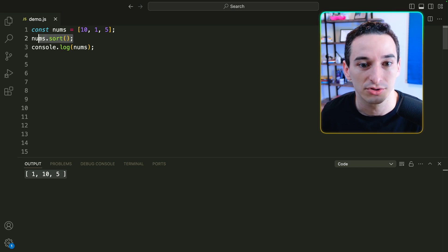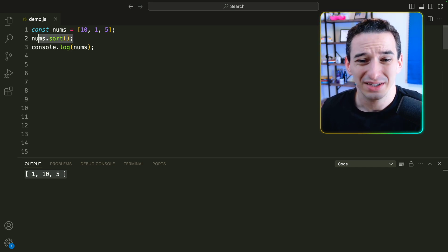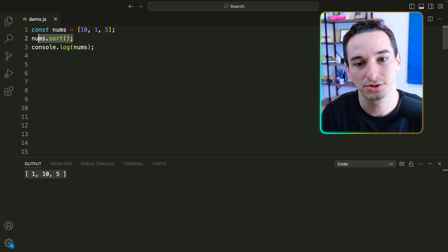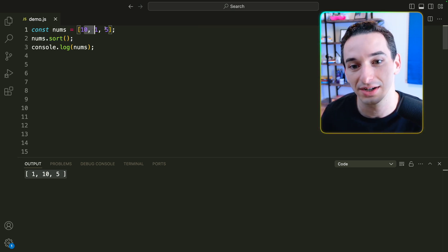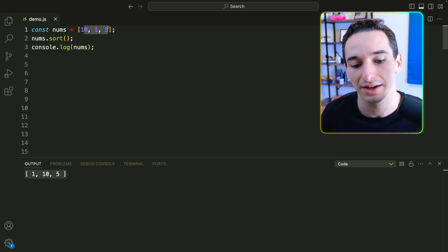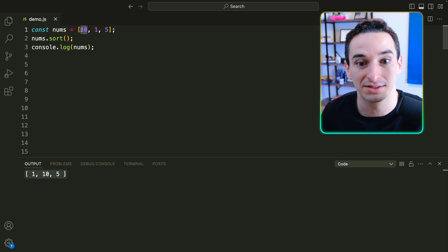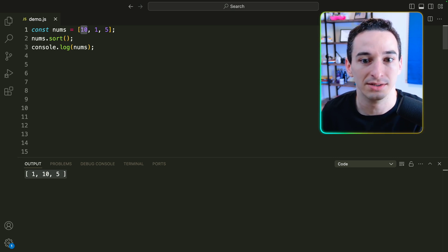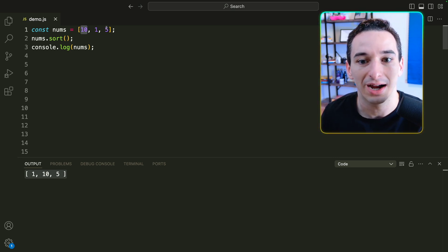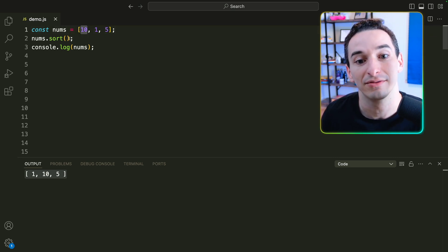And why is this? Well, we're using the default sort function, and this function actually isn't intended for numbers — it's intended by default to work with strings. So it's actually converting these to strings, sorting them that way, and then converting back to the original values. We end up with 1, and then 10 is next because as a string we just look at the first character, so 1 is less than 5, meaning 10 comes before 5.